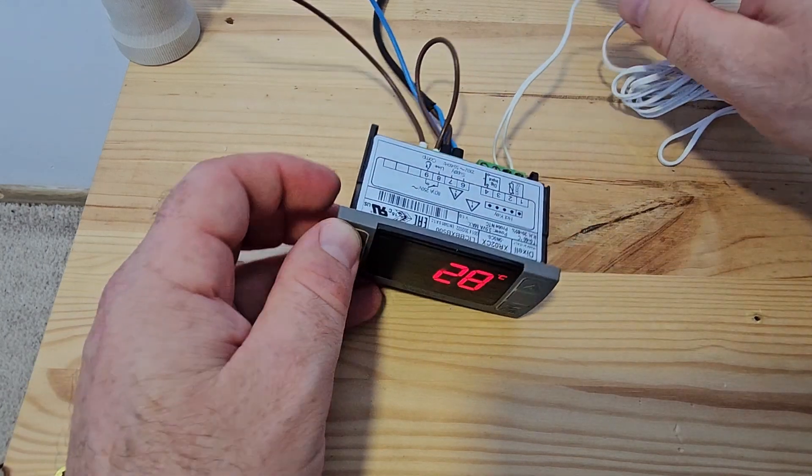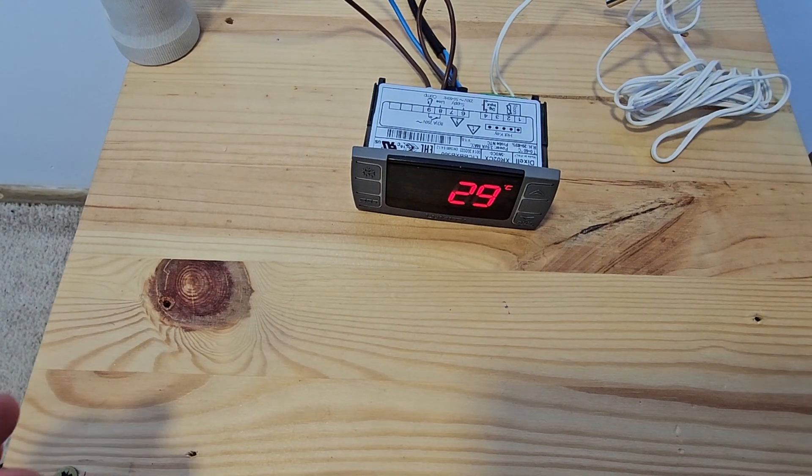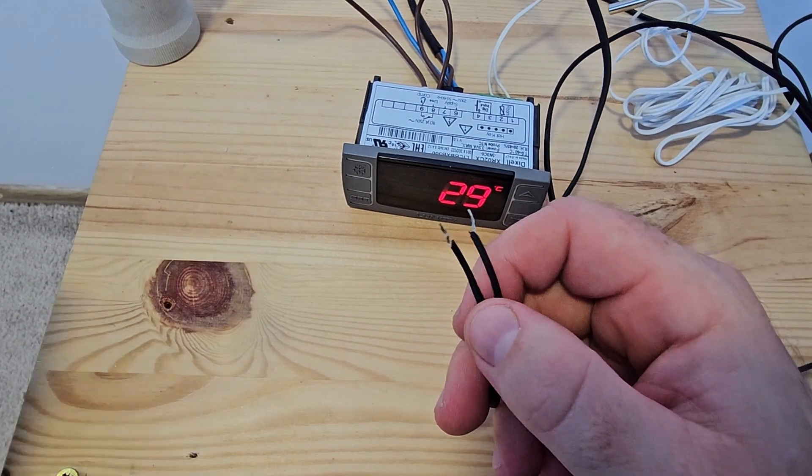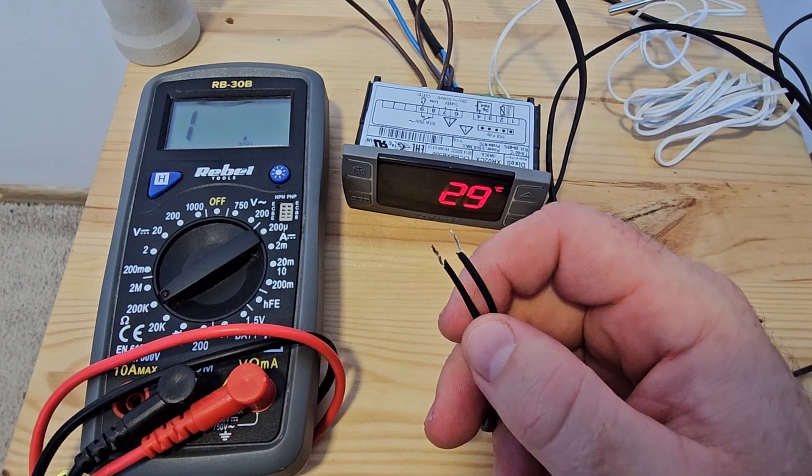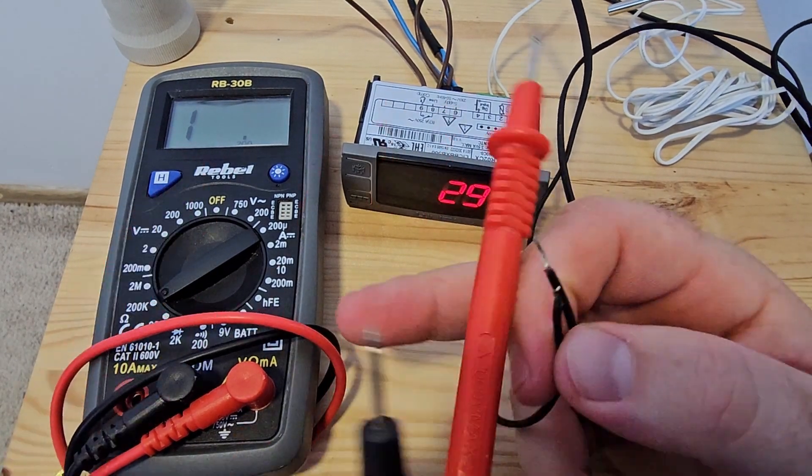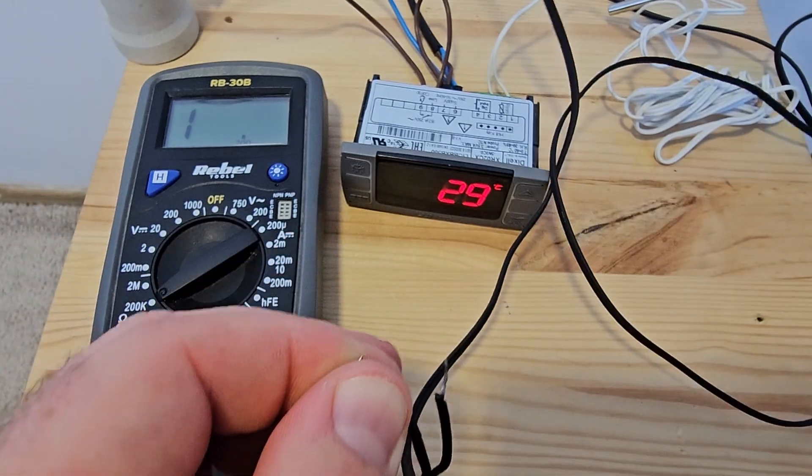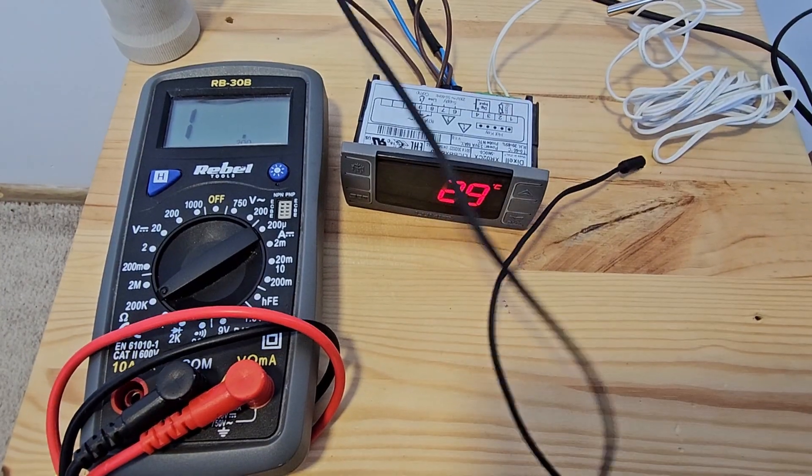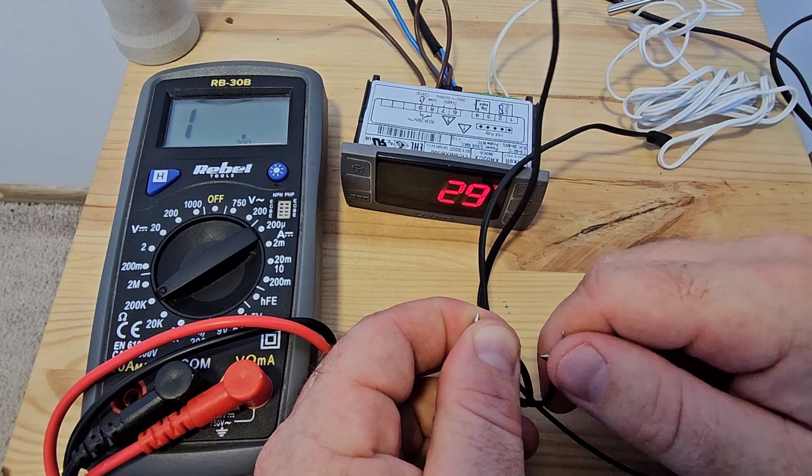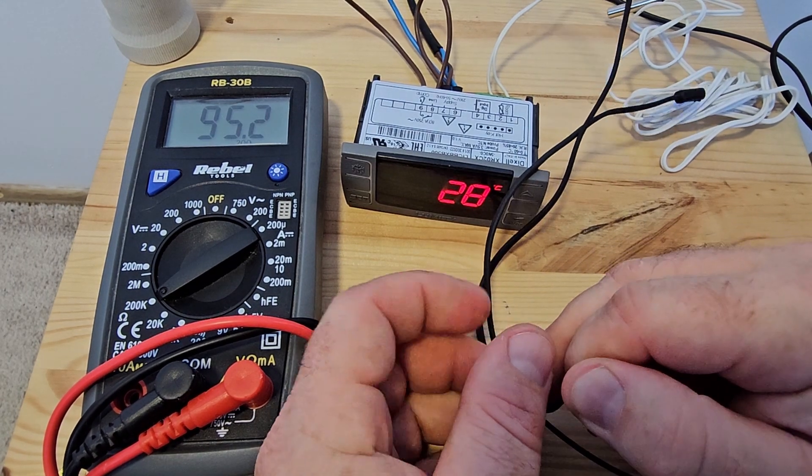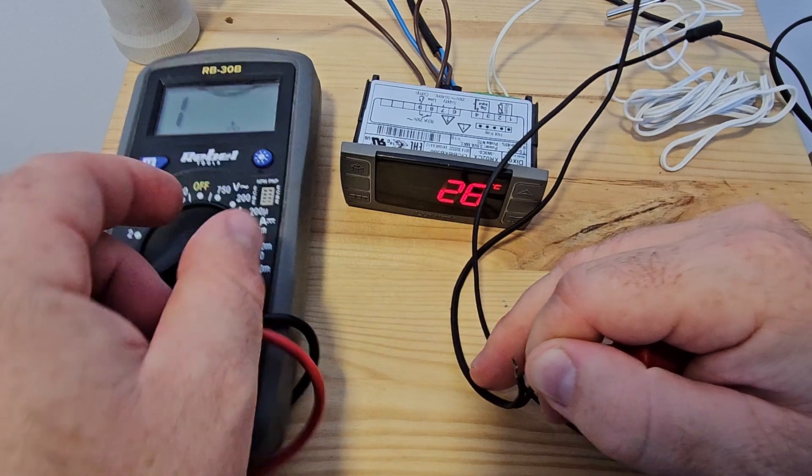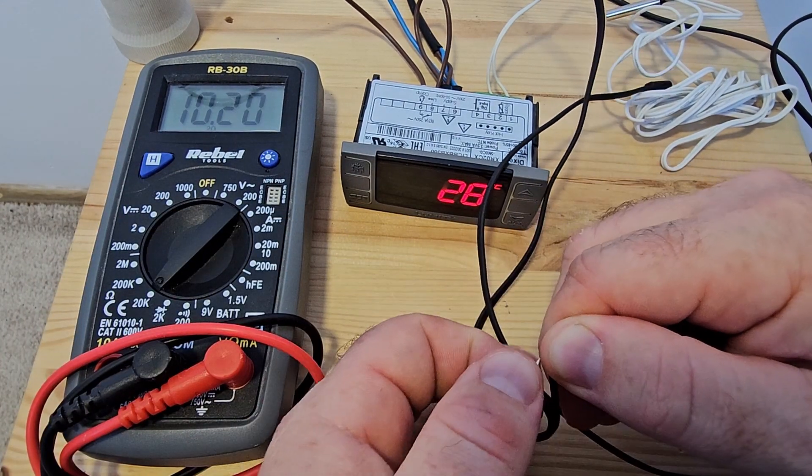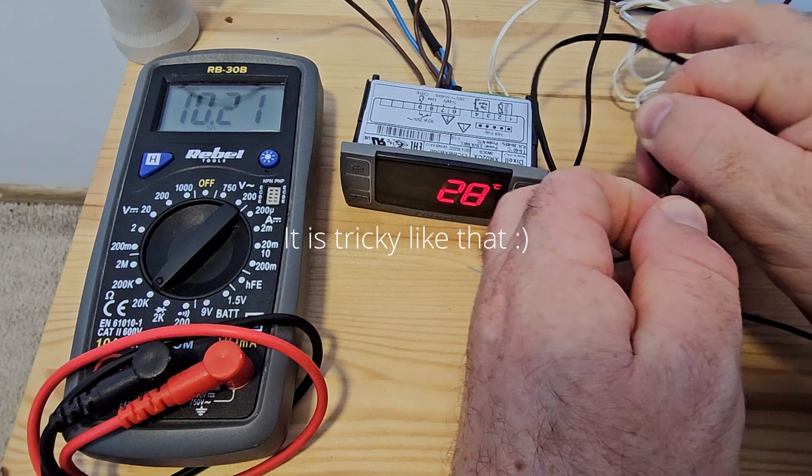What is an NTC? An NTC is a sensor, it's a thermoresistor sensor. When the temperature changes, the internal resistance that we are measuring will decrease. As the temperature increases, the internal resistance of that sensor decreases.